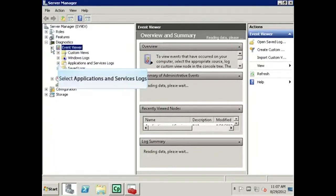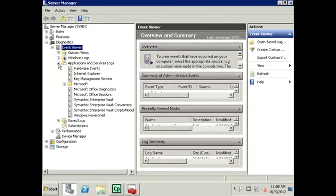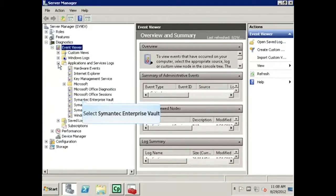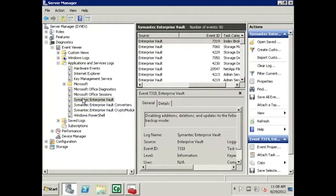Next, expand Applications and Services Logs, and then click on Symantec Enterprise Vault.